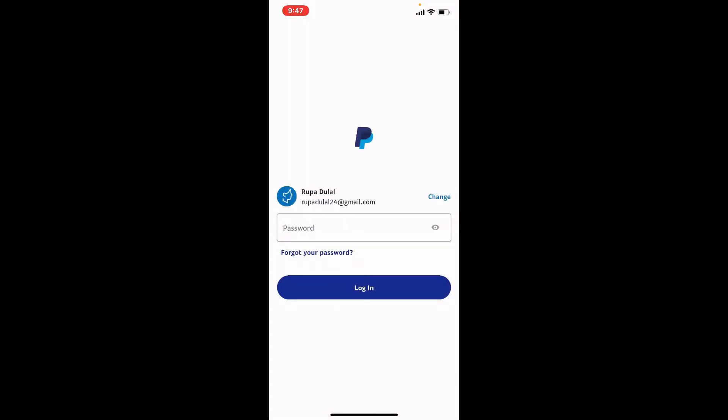Now to login back to your PayPal account, you'll need to go ahead and enter your correct password and your email address, and once it is correct, you should be able to log in back again.